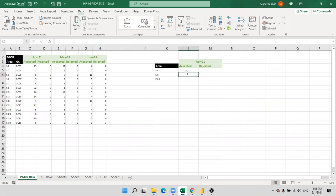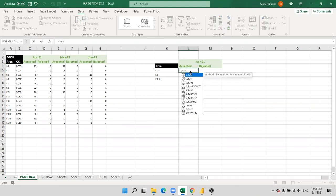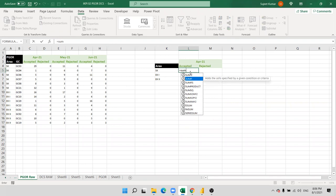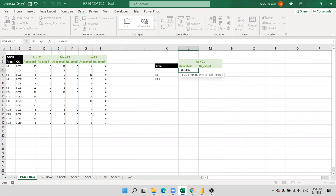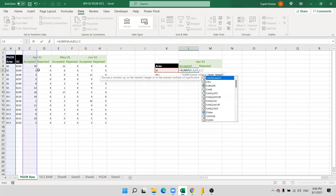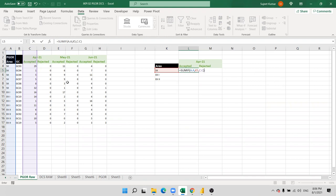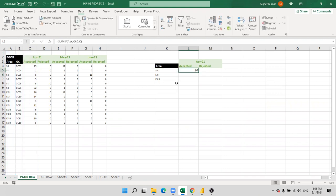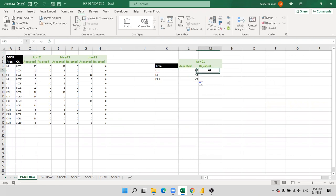We use the SUMIF formula here — equal SUMIF. Sorry, the SUM formula. Select your code here and select the code, and this is accepted so we use the C column. We have C by C, that is the main one, because the margin result you must put down here.